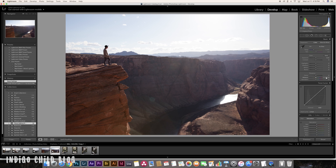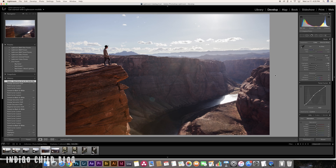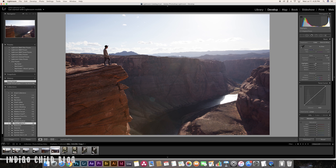Photos with more contrast require more work upfront. Here's a shot straight out of camera from Horseshoe Bend in Arizona — our friend Adam is standing on a cliff with the canyon. It's very high contrast: the canyon walls are very dark and the sky is bright, so the sky ended up a little blown out. Looking at the finished product, we can see it brought everything together so you can still see both the sky and the canyon.